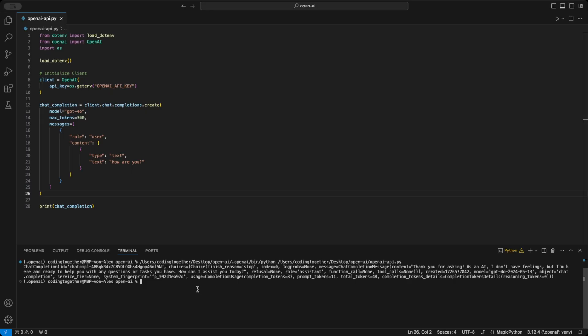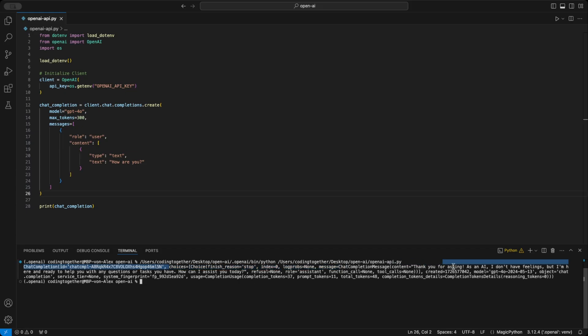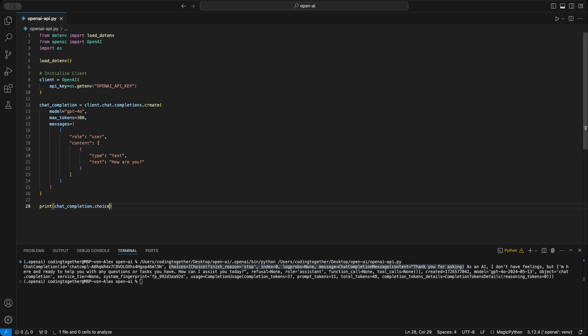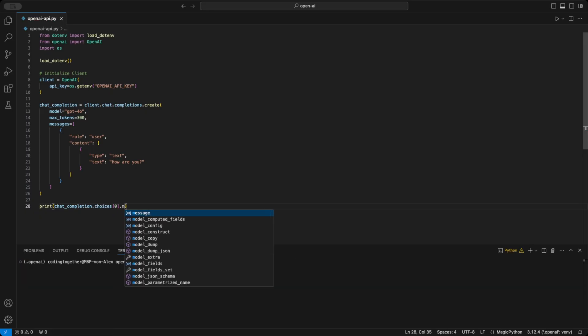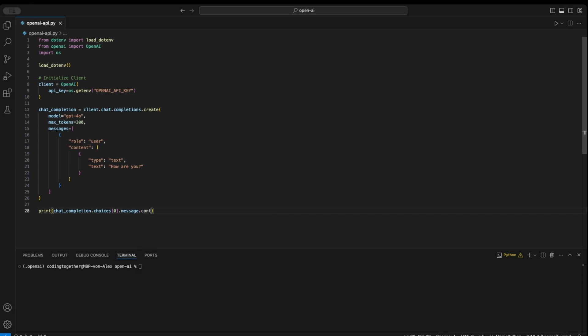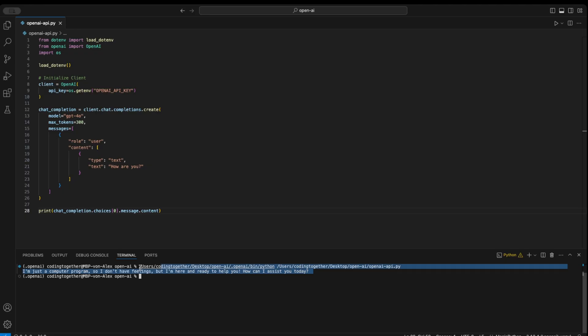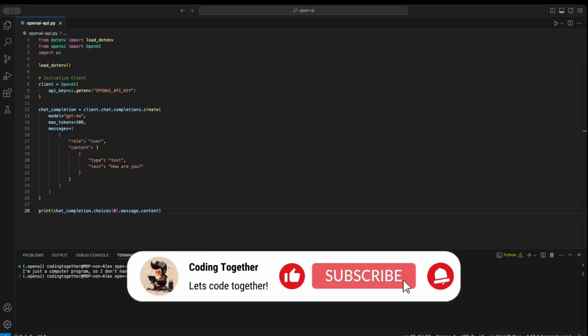When we print the full chat completion, we get all the response details from the API, like the use tokens, your developer tier, and so on, but we only want the part of the actual text response. Here to find under choices and message. By adding choices, first index message and content in the print statement, we can output just the response message. As you can see, the answer to how are you today is that it's just a computer and has no feelings.